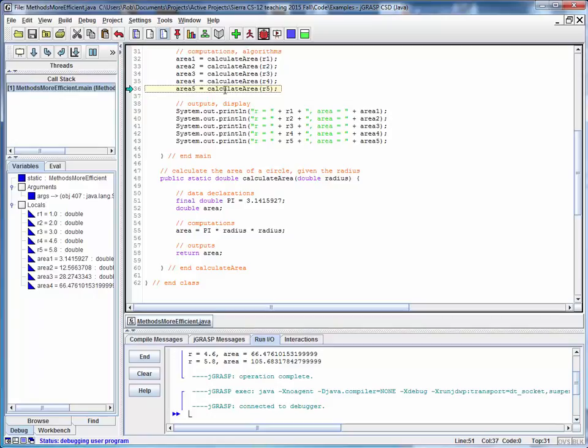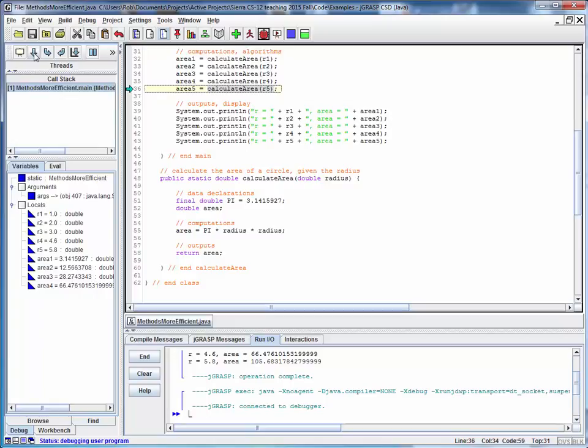So this method call here returns a double value, which means that this entire expression on the right-hand side reduces to one double value that's set equal to Area 5. And this is a really nice capability of the debugger, letting us step through and drill down into lower level methods like this.